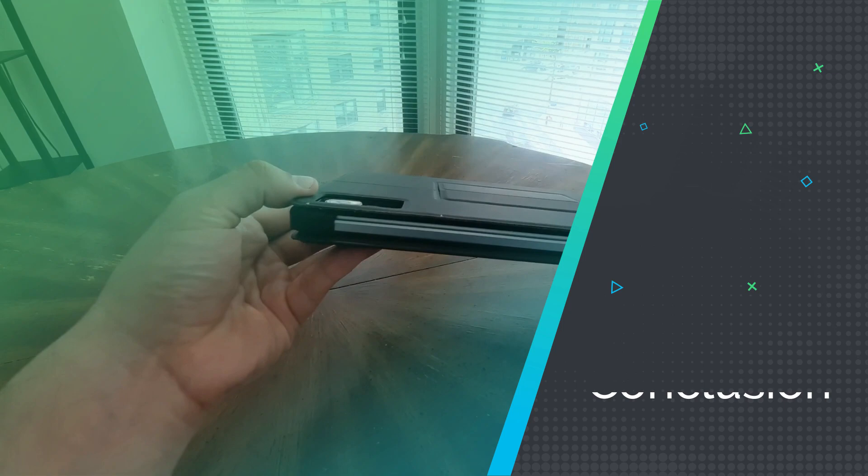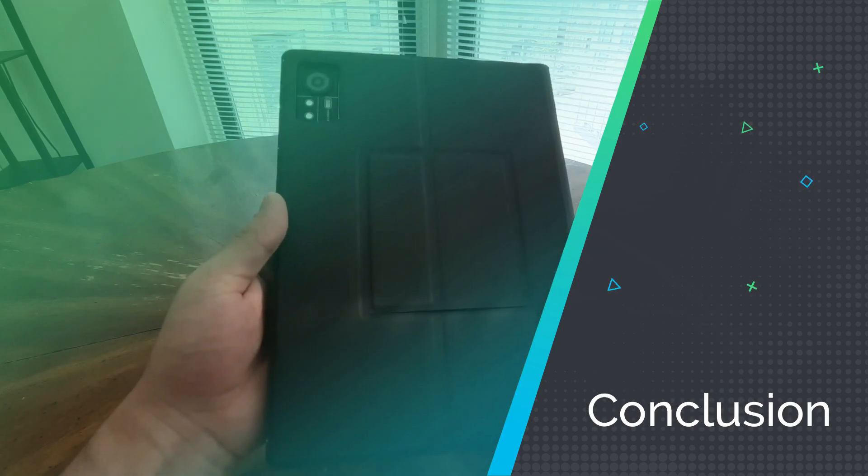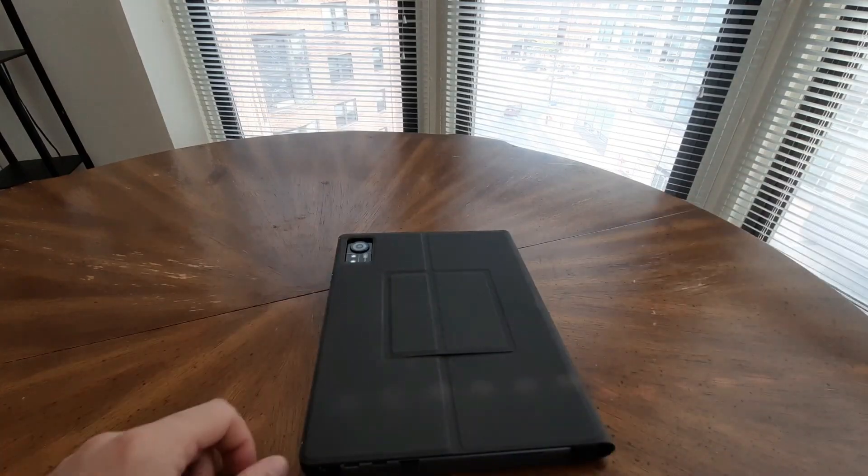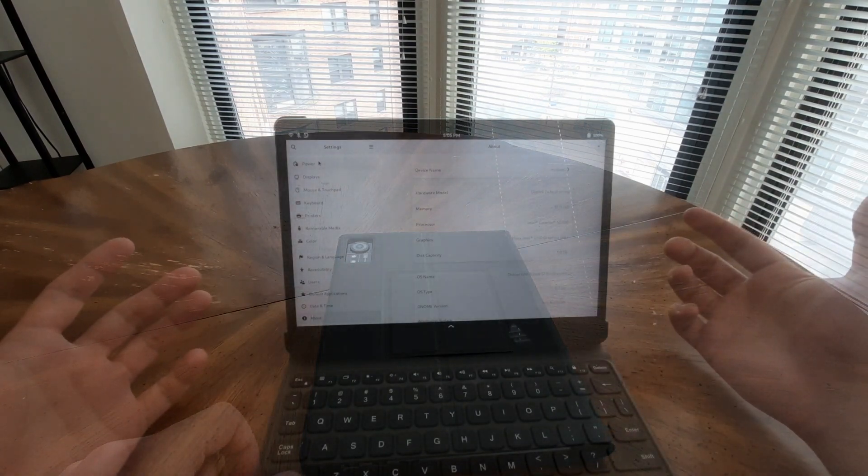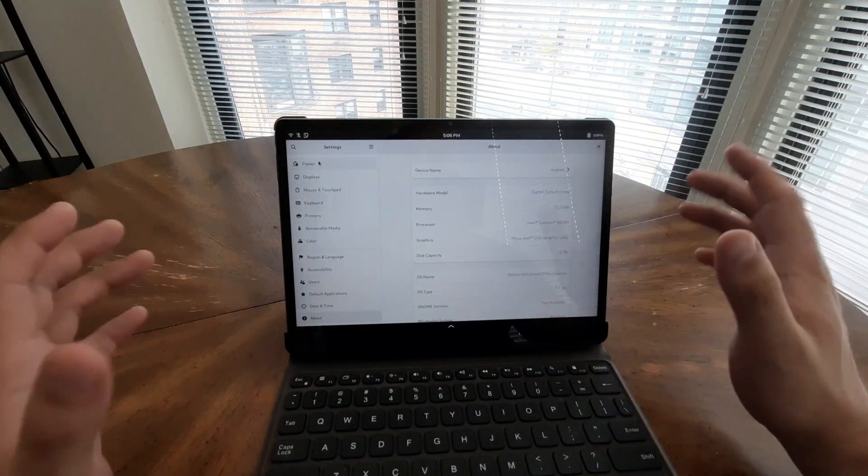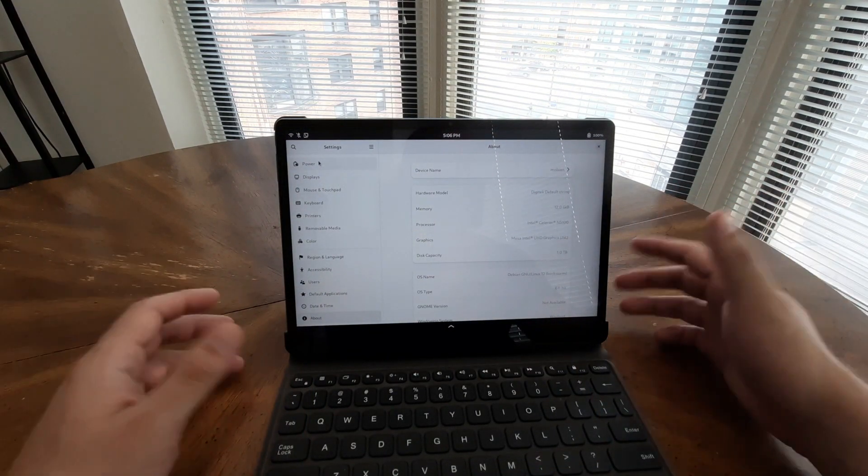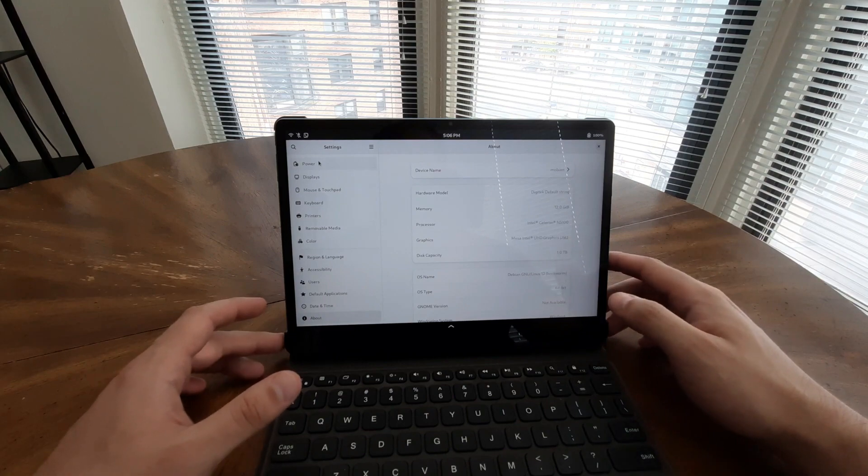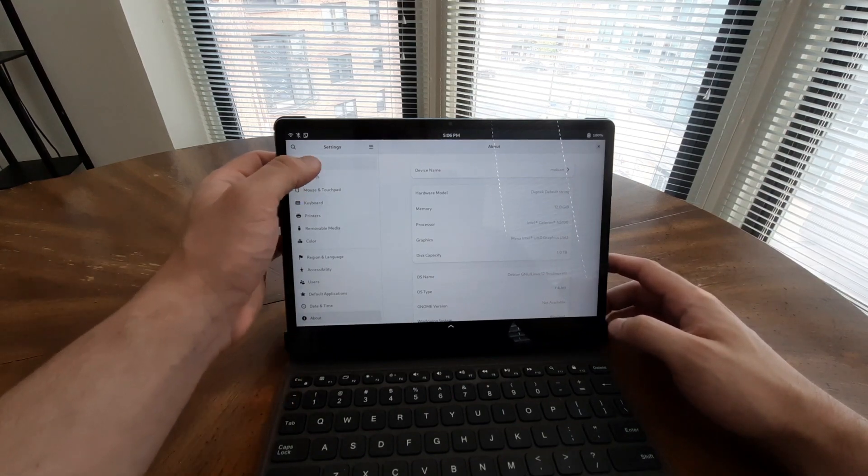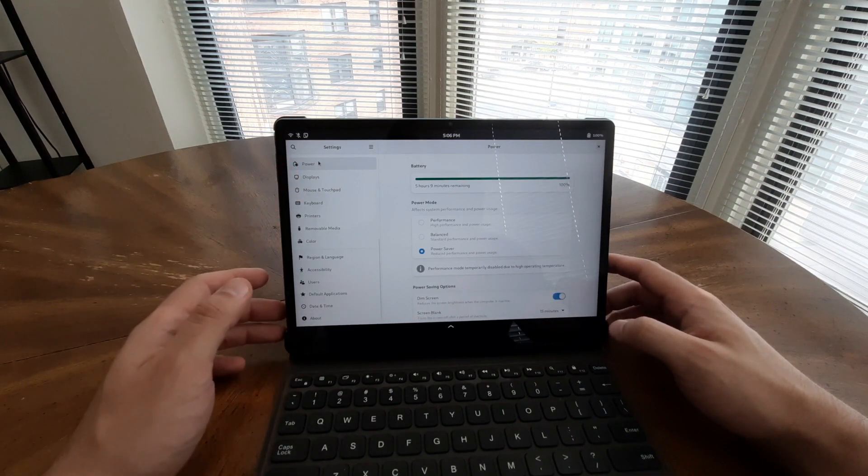As with any beta product, it's essential to acknowledge that the Juno Tab 2 is currently in its testing phase, and minor bugs might be present. However, despite this early stage of development, the tablet's overall functionality and performance are still highly impressive, making it an enticing choice for Linux enthusiasts.